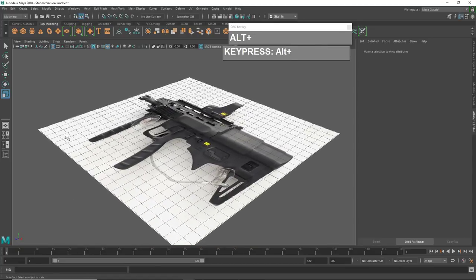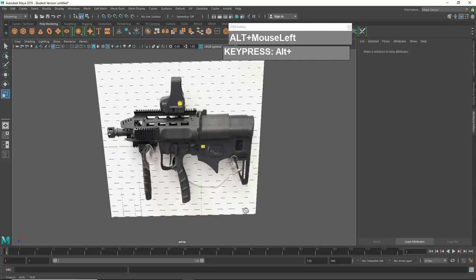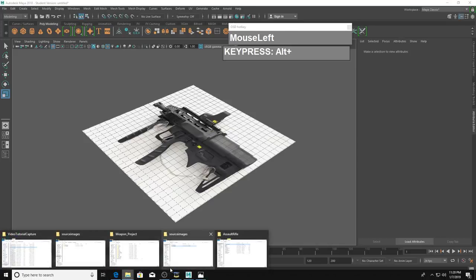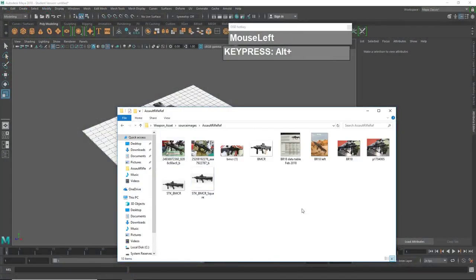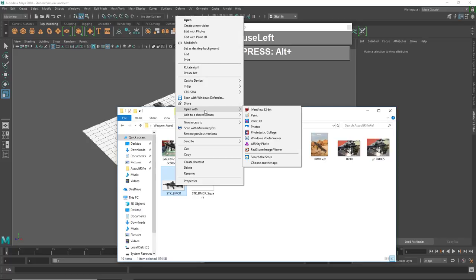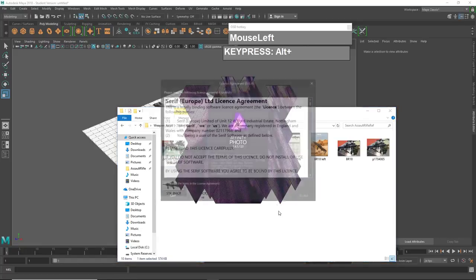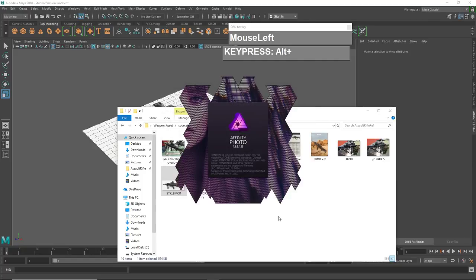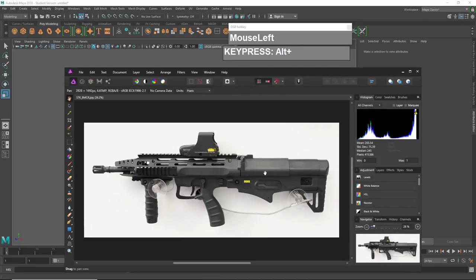Let's go out and locate the image in the source images folder. We need to change this into a square image. I'm going to open this in an image editor — you can use Photoshop; in my case I'm going to use Affinity Photo. I'm launching this software for the first time in this account so it might take a while.